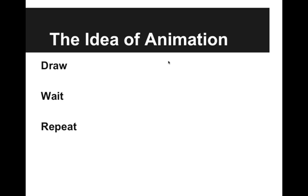First I want to explain to you the idea of animation. The idea of animation is that first we draw something, then we wait a little bit of time, and then we repeat.